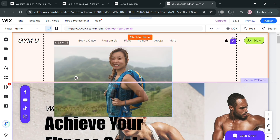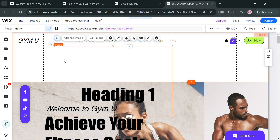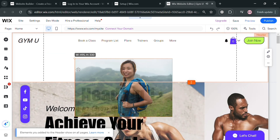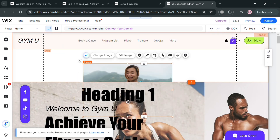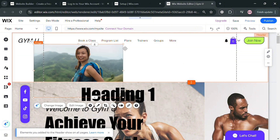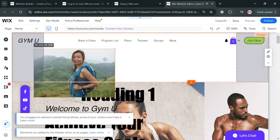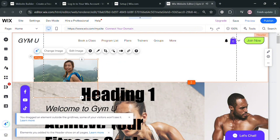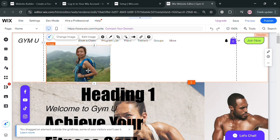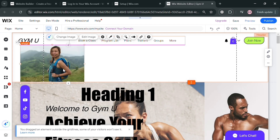You can simply drag it to the header section and change the size of it by dragging on the corner of the image. After selecting and changing the location and size and placing it in the header section, you can simply add more images here.